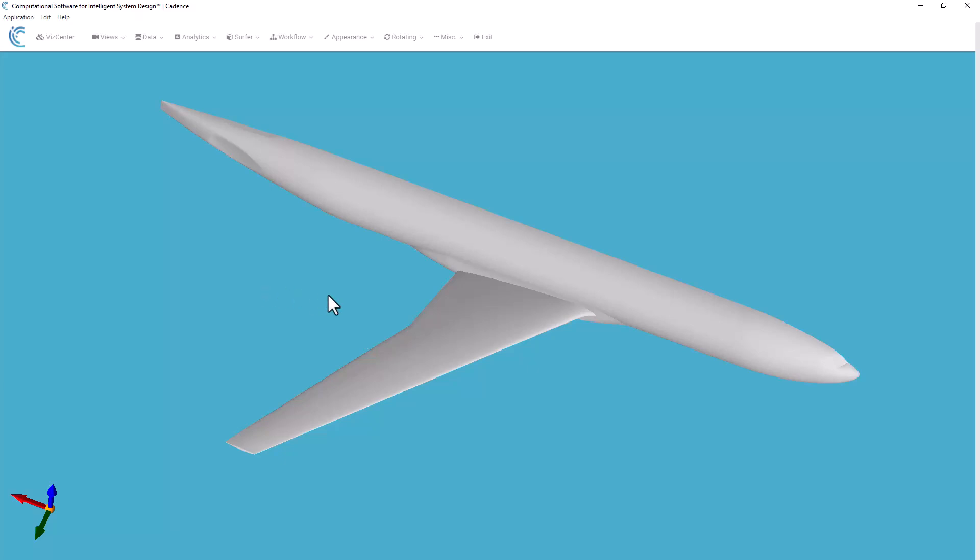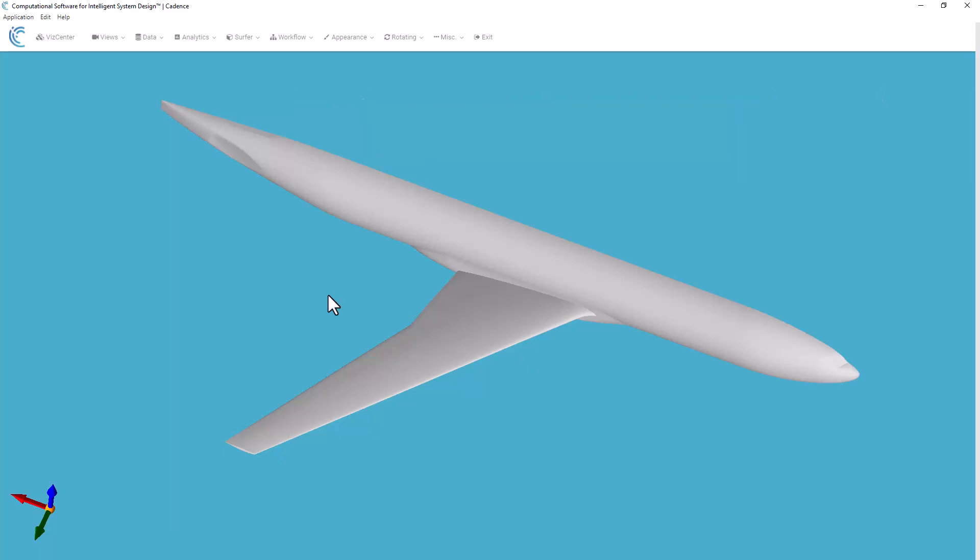For this demonstration, the geometry that I have here is the NASA Common Research Model. This is the wing body configuration we're going to use for the example.